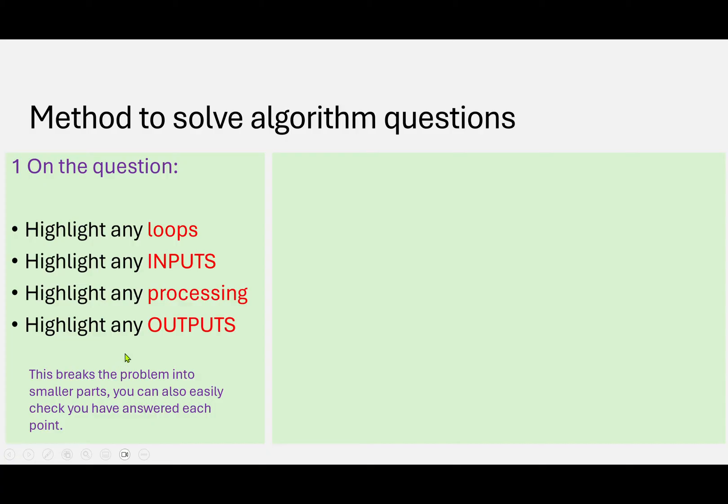What we're doing here is the problem is being broken down into smaller parts. And then when you've answered the question, you can check each of your annotations and make sure that you have met each criteria.